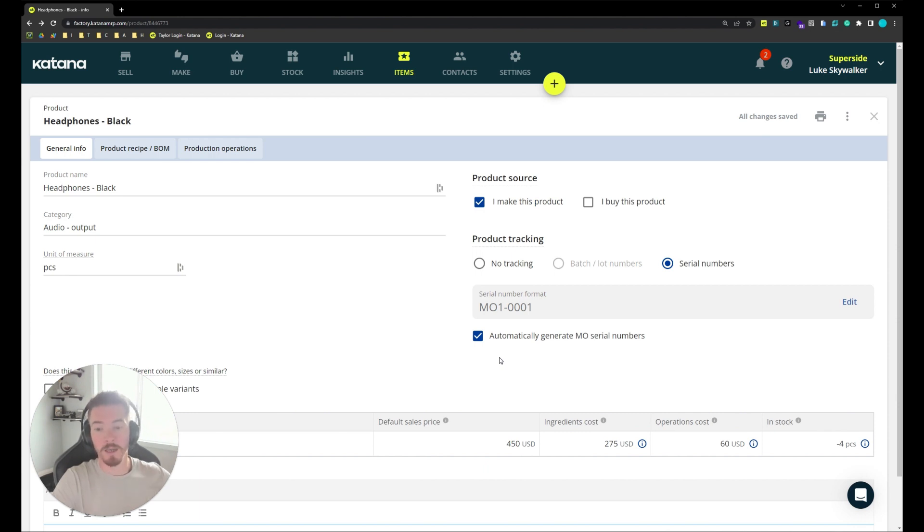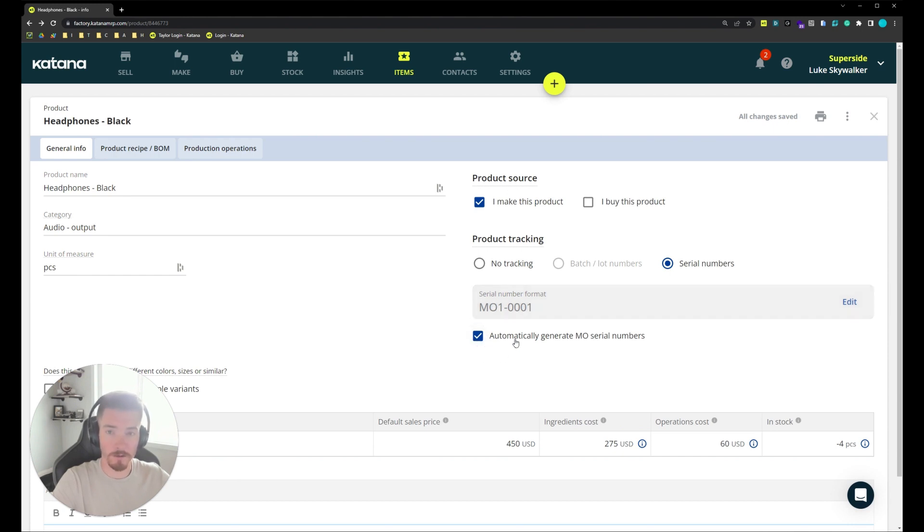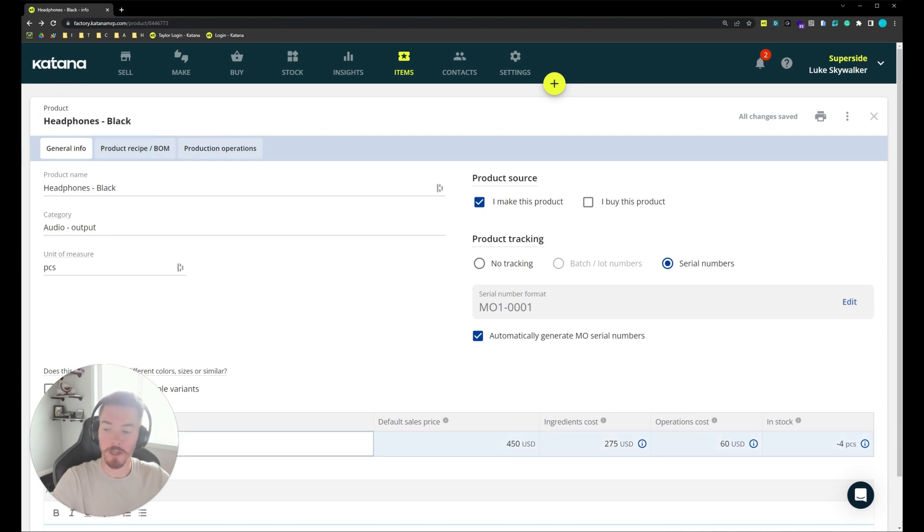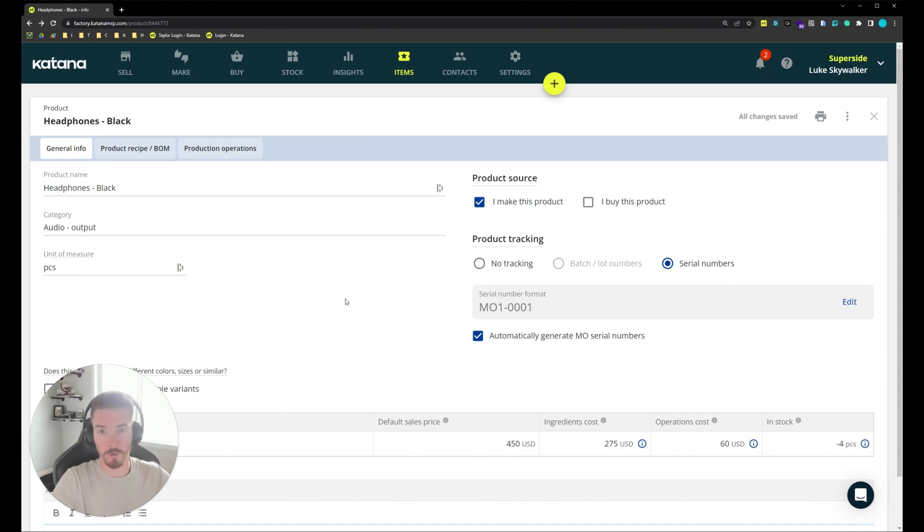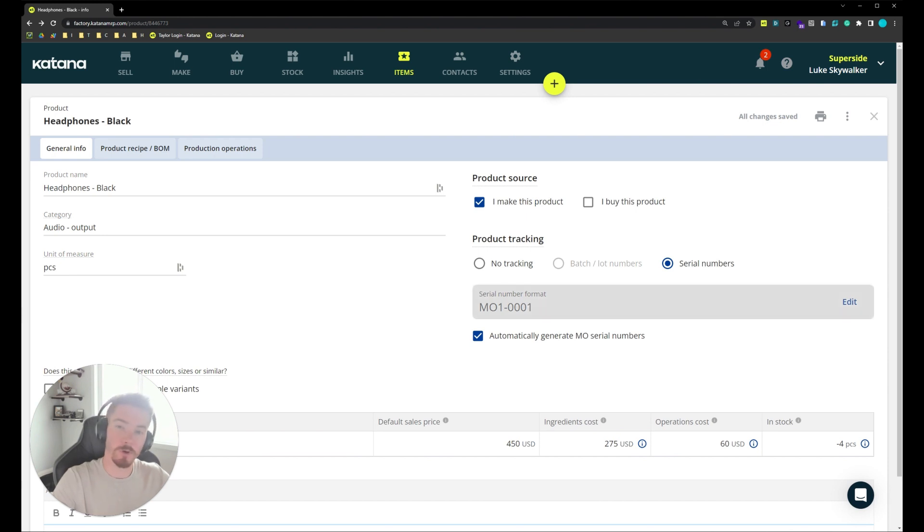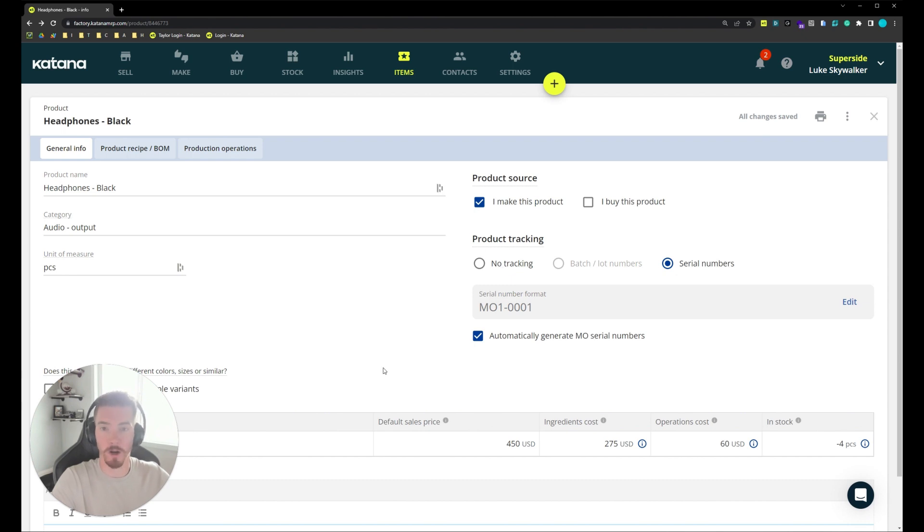Now when you activate serial numbers and you modify the format and select whether or not you want to automatically generate serial numbers, that is going to apply to this item specifically including any variant options that you have below. So each product will need to have settings applied to it for tracking purposes. Same goes for disabling. If you disable serial number tracking on this product, that will only do it to this product and its associated variants.